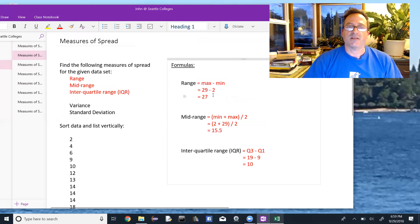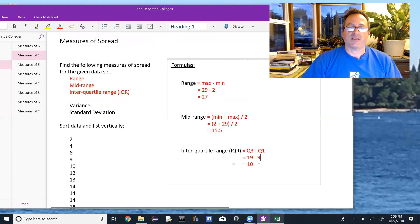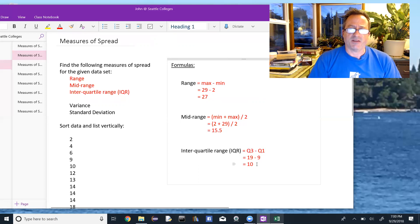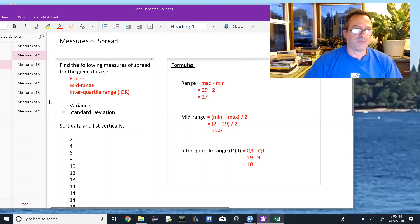The range is 29 minus 2, which is 27. The mid-range: add those two numbers, 2 plus 29 is 31, then divide by 2, giving 15.5. The interquartile range — Q3 minus Q1 — we know those quartiles are 19 and 9 respectively, so 19 minus 9 is 10. These three numbers give us an idea of how the data is spread: it's 27 units wide, the midpoint between max and min is 15.5, and 50% of the data falls within those 10 units between 9 and 19.